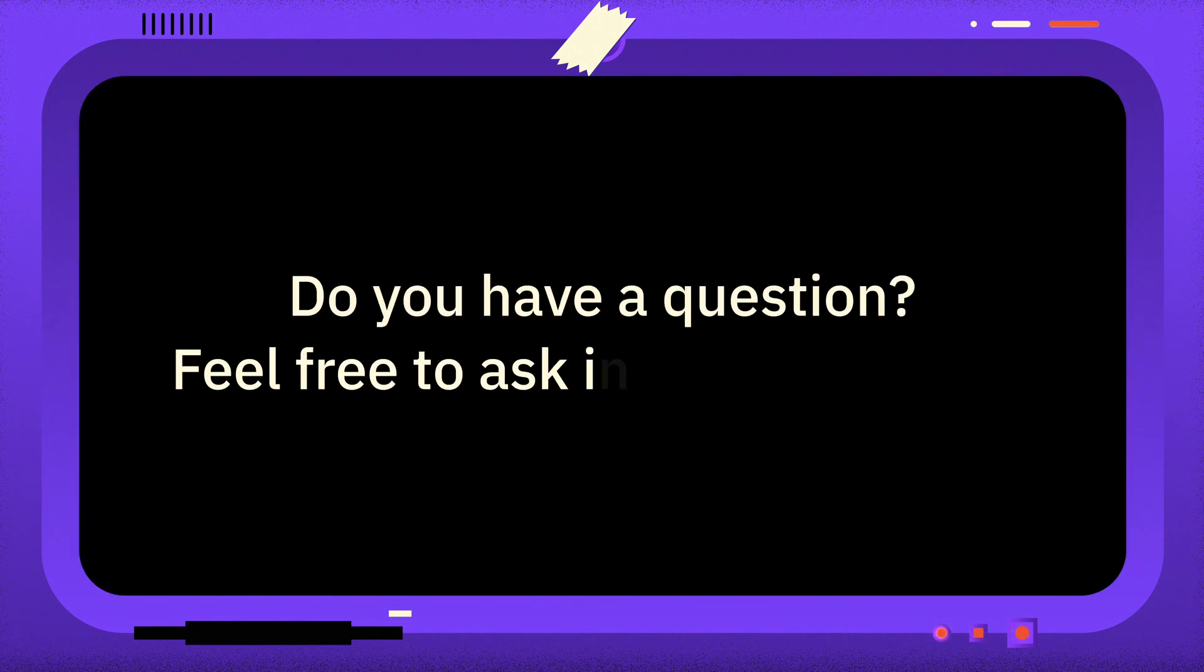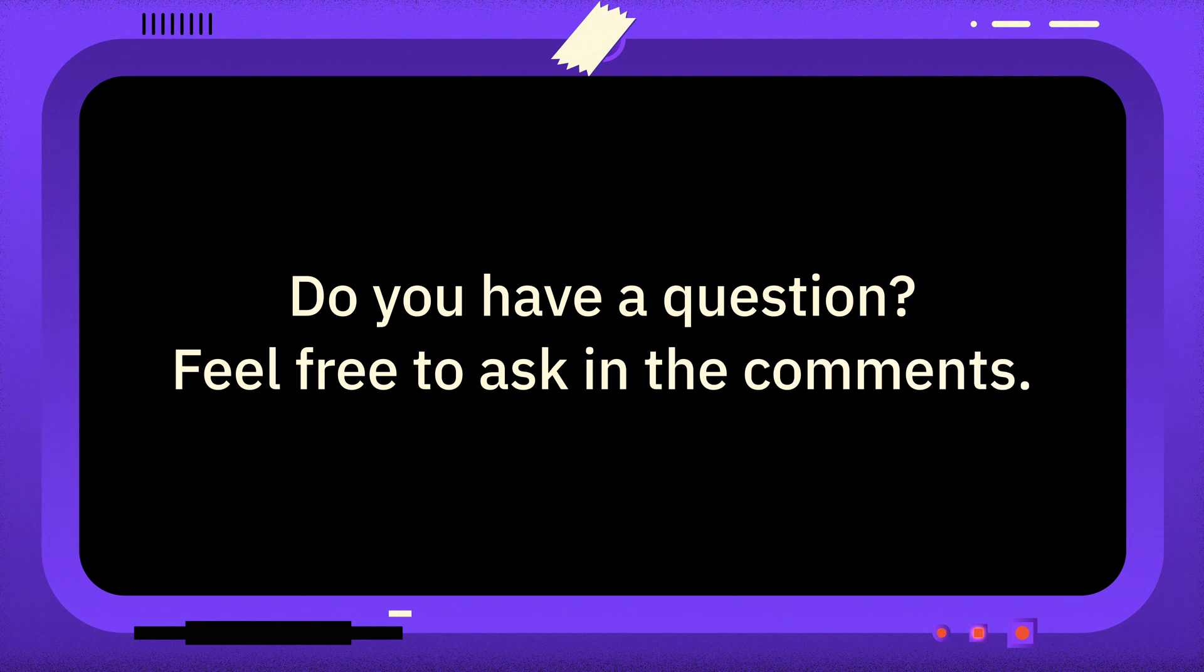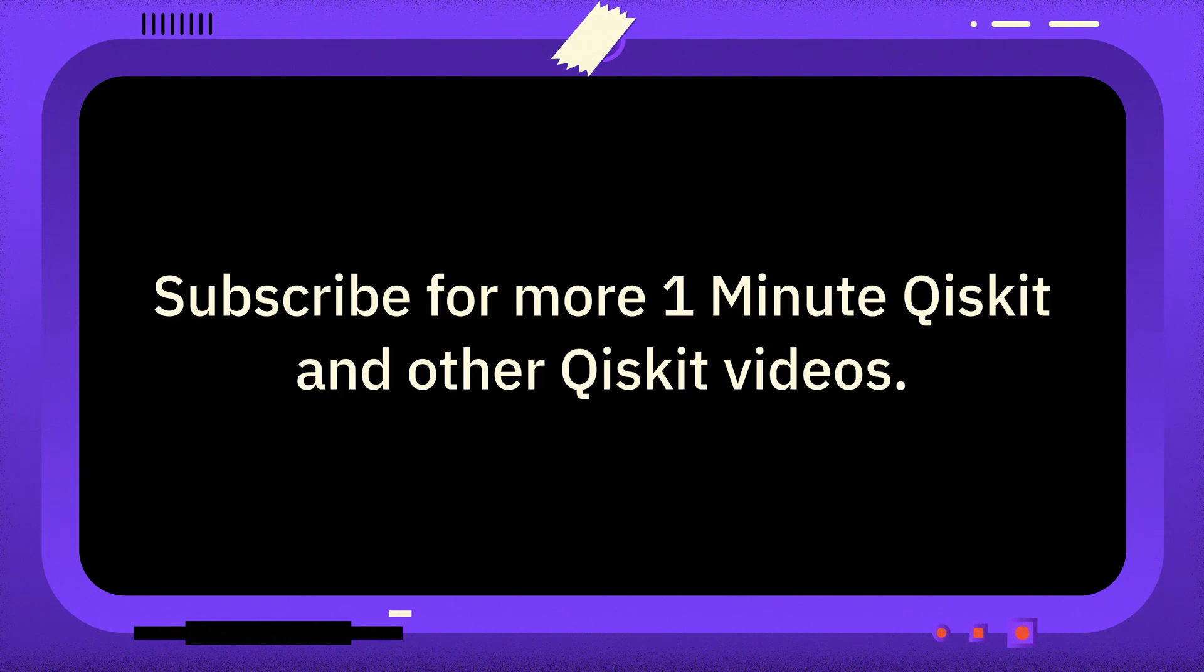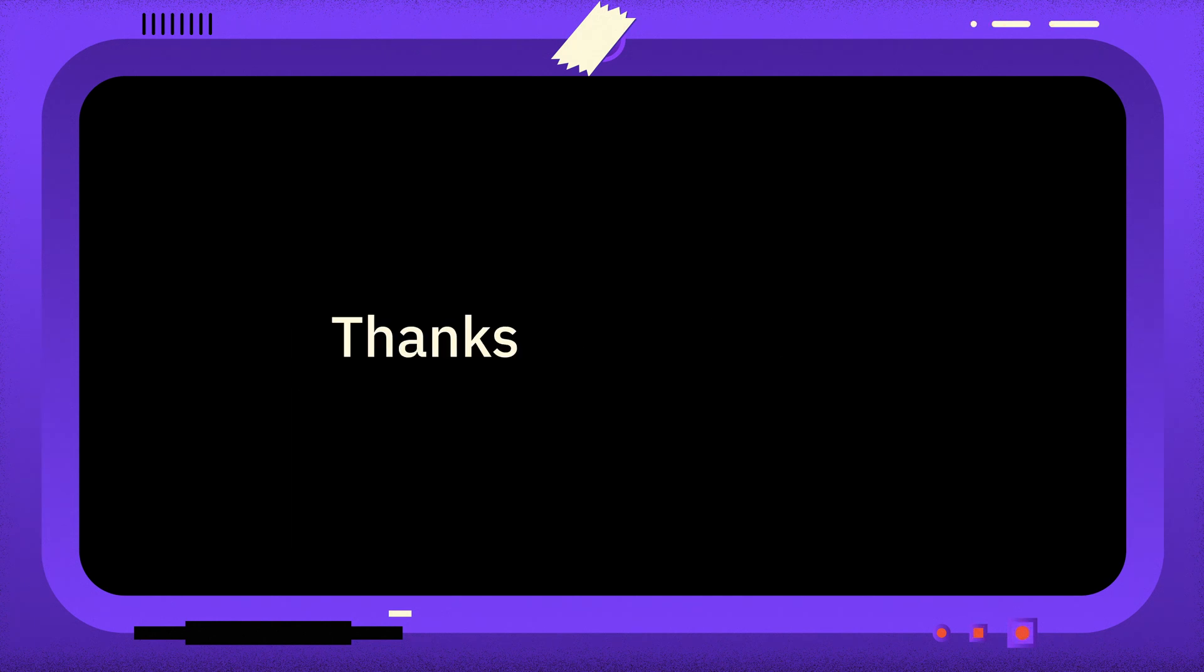If you have a question you want answered, please leave it in the comments. And if you found this video useful, you can subscribe for more One Minute Qiskit and other Quantum and Qiskit related videos. Thanks for watching, and goodbye.